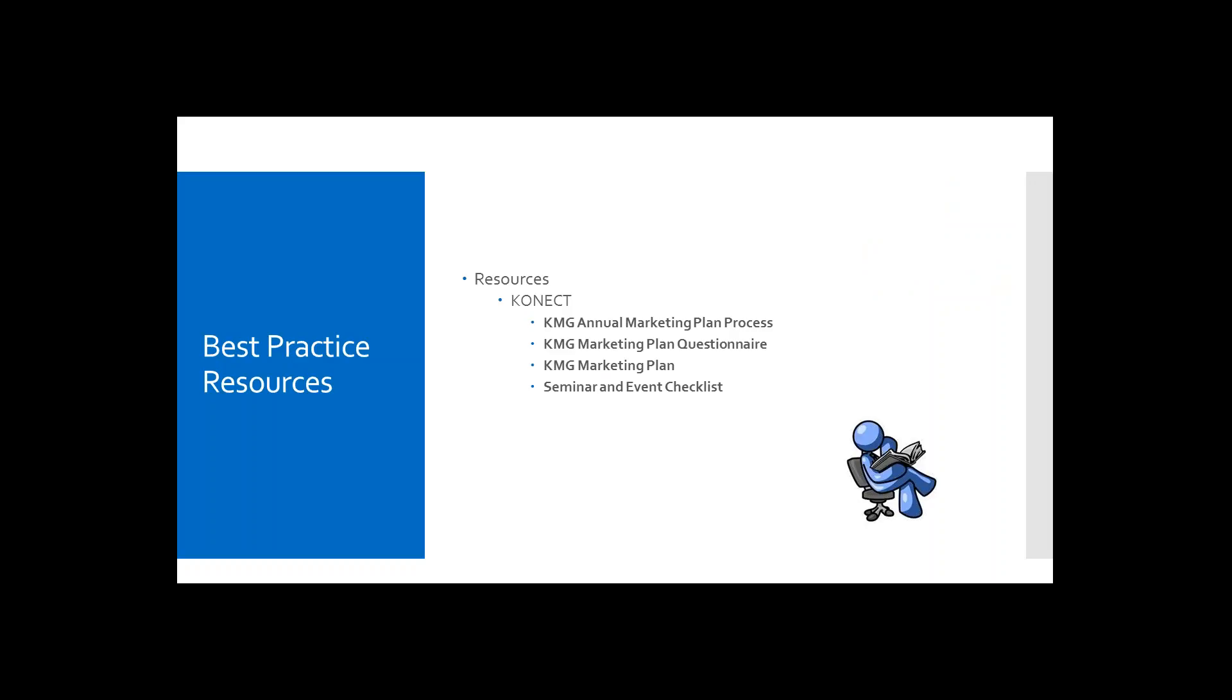Before we get into the marketing plan itself, there are four resources that I'll be sharing with you during this webinar. These resources can also be found in Turnkey Solutions. At the end of the webinar, I will share the path where you can find this information and connect.